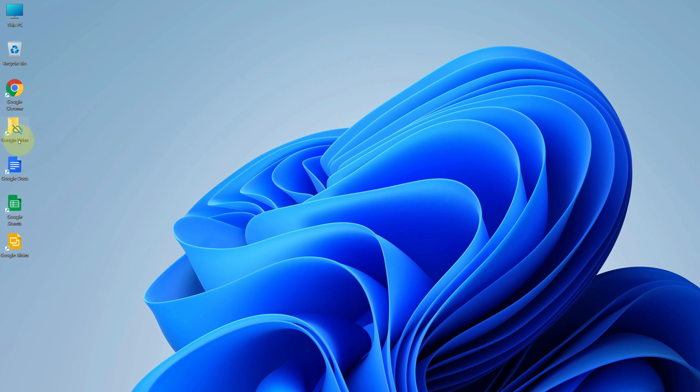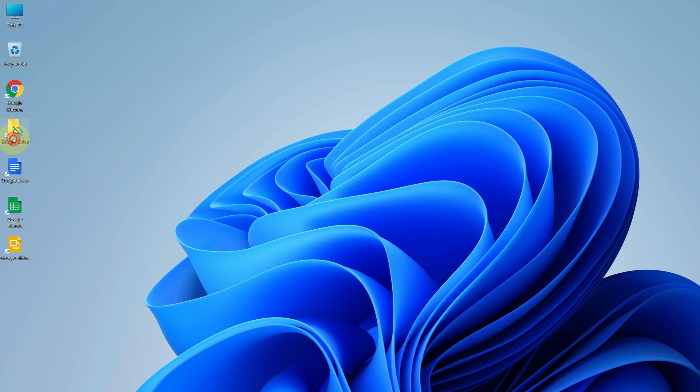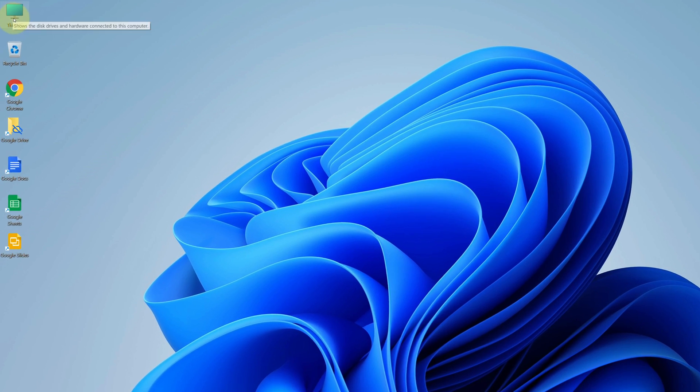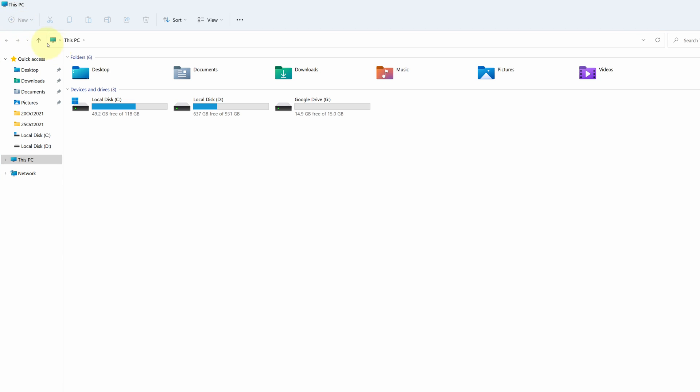As you can see, we have the latest Google Drive version installed here. To open Google Drive, you can simply double click on this icon or you can open this PC and find dedicated Google Drive here.